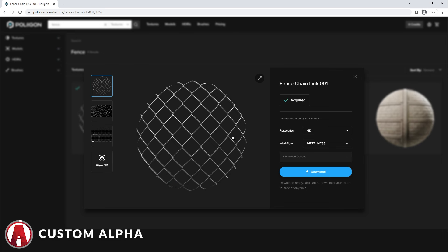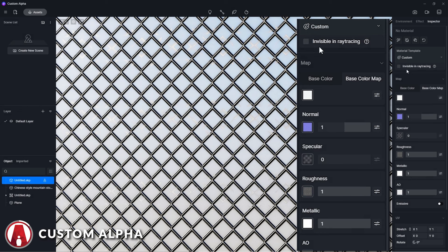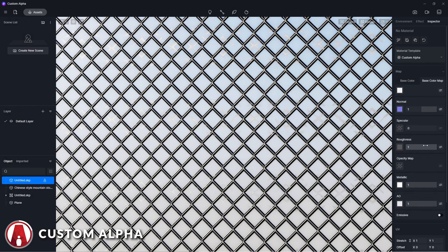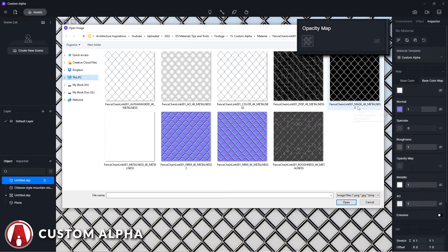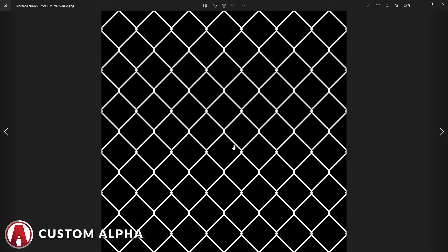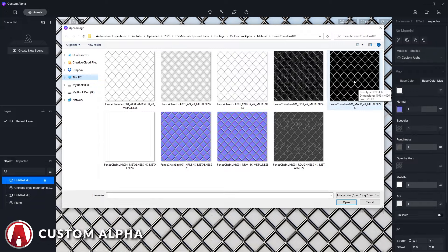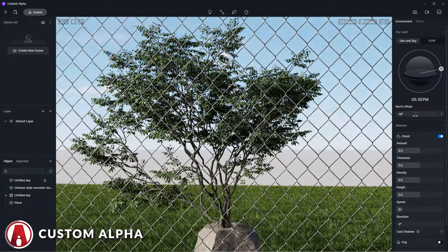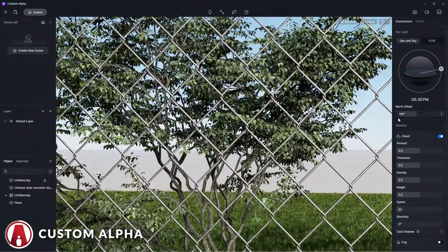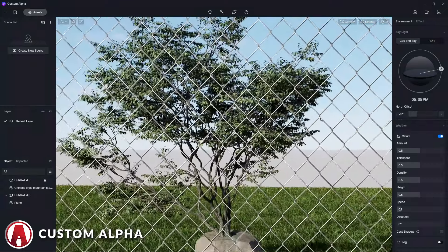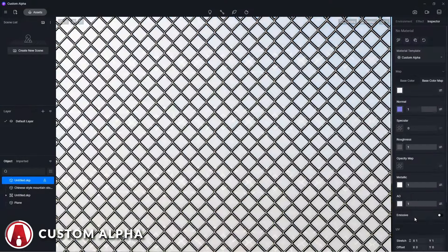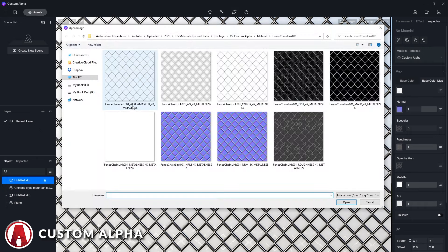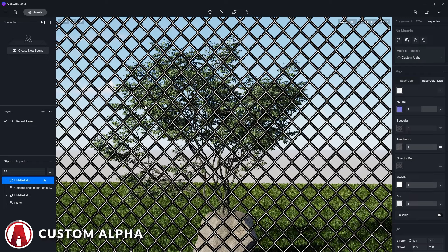Next is the custom alpha material, which is used for materials that have transparency like this chain link material here. Just load in the opacity map, which is a black and white map where white color is opaque and black is transparent. Alternatively, if the material comes with a PNG color map that is already masked out, you won't even need the opacity map at all.